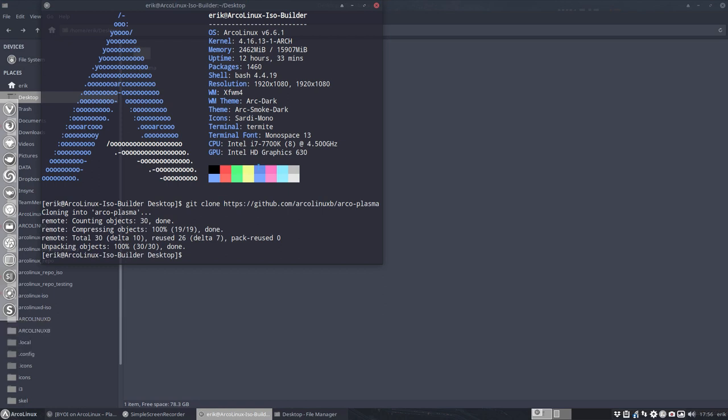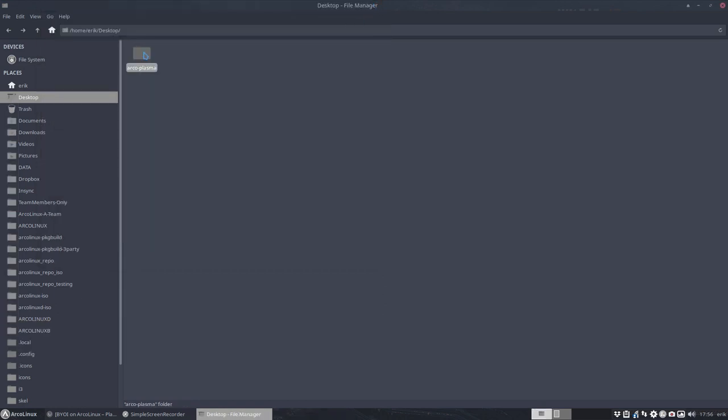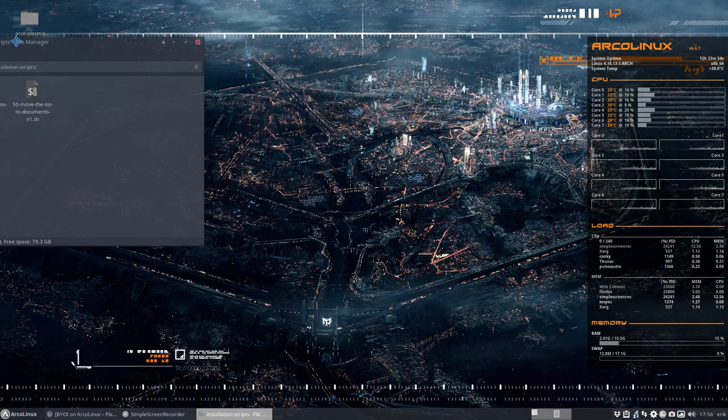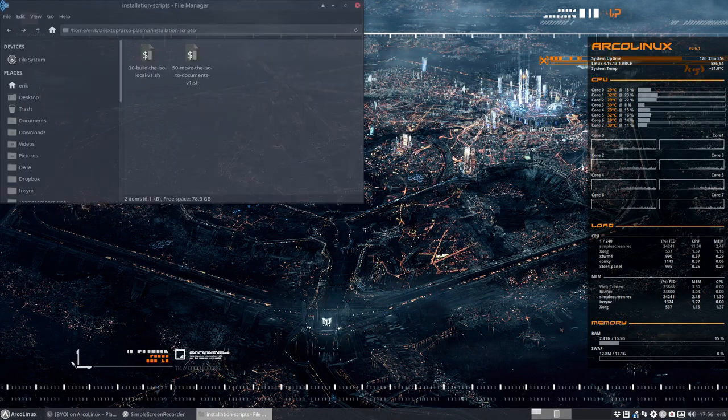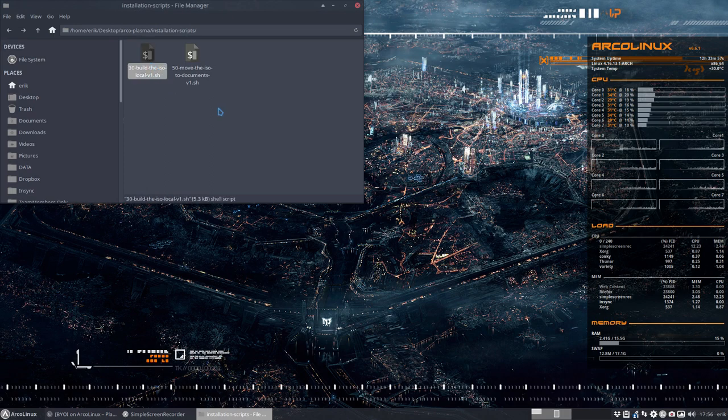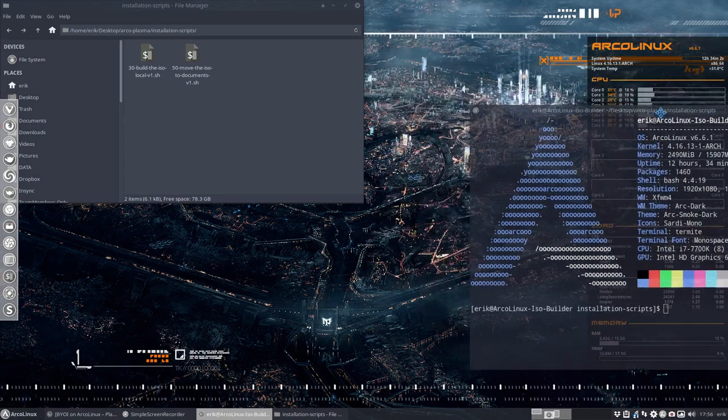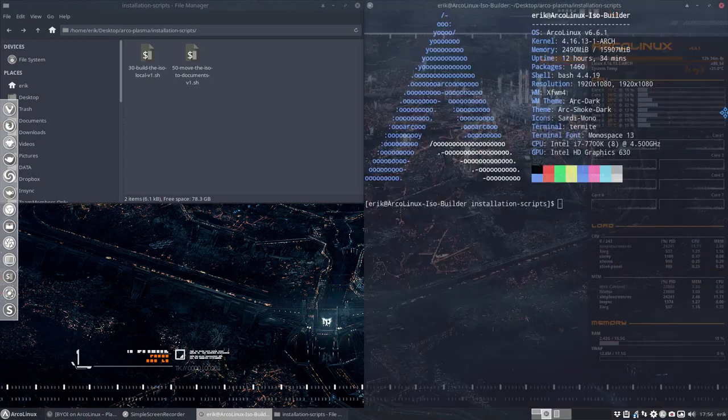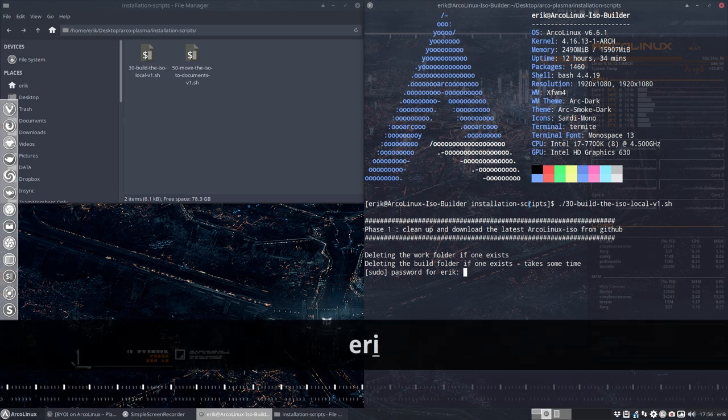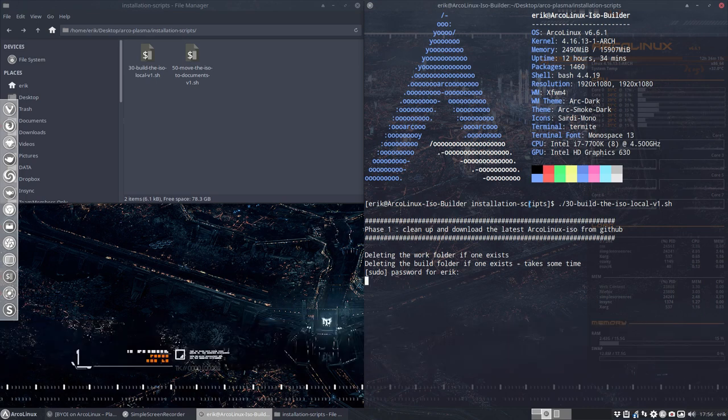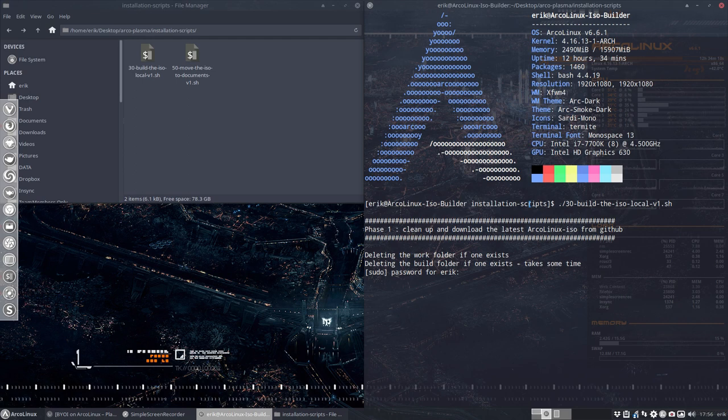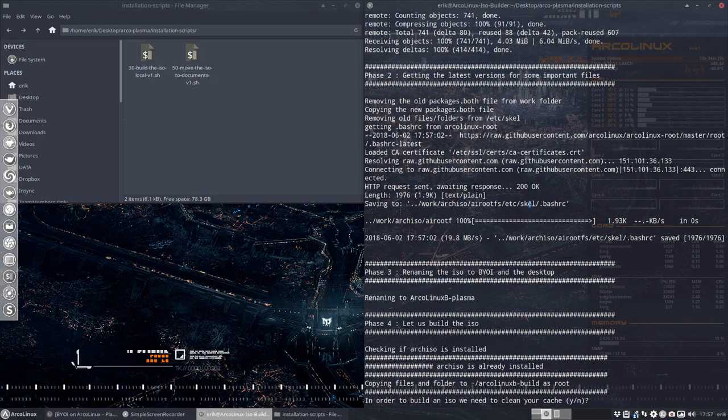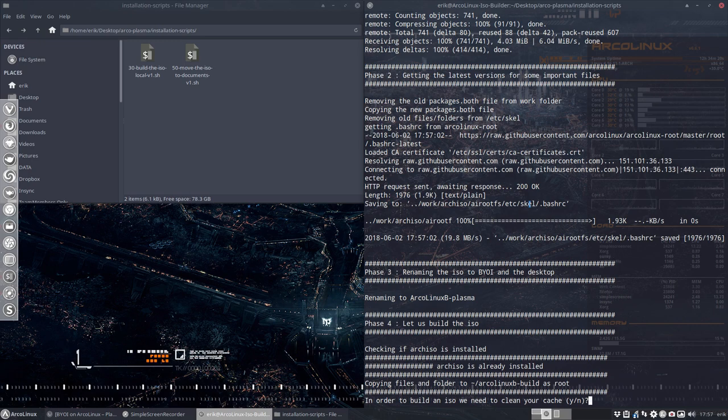And then we say let's build this guy with number 30, and you type in your password, and then you have to wait because it's deleting at this point in time the previous build folder, so it takes a while and the only thing we can do is wait. Then it's going to get information, you can read and follow what it's doing. So Phase 2, Phase 3, Phase 4.